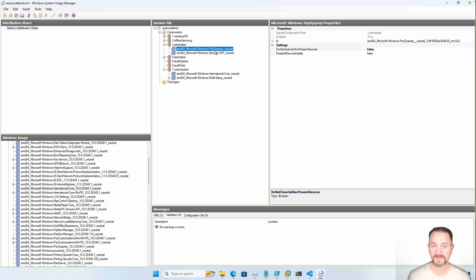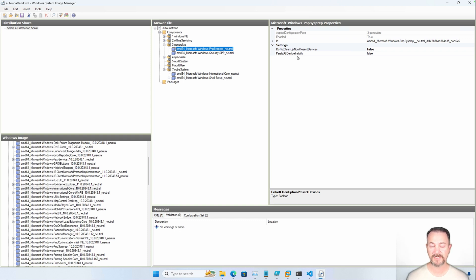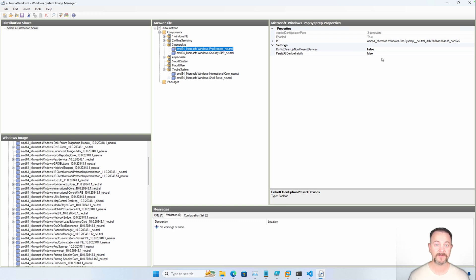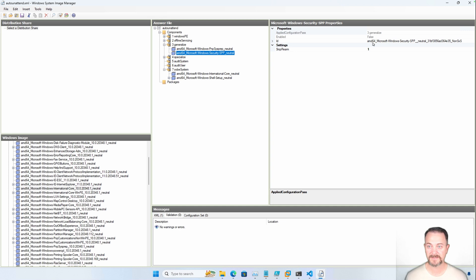The first one is Windows PNP SysPrep Neutral. I've set these settings — do not clean up non-present devices to false, and then persist all device installs to false. That has to do with if you were to use this image to create a VM on another machine where the device drivers were not the same as the host you used to create the image. What this is going to do is allow Windows to go ahead and remove those devices, do some cleanup, and then add the new devices — whatever's on that new host — to the VM. Here we're going to skip rearm; we set that to one. This has to do with there being a certain count of times that you can sysprep an image — I believe that's three, you may want to Google that — but this sets skip rearm to one.